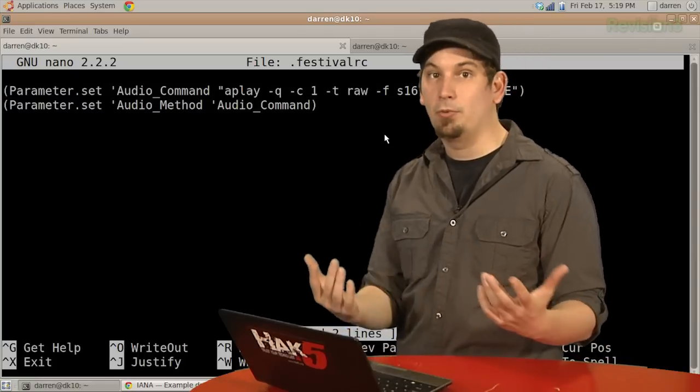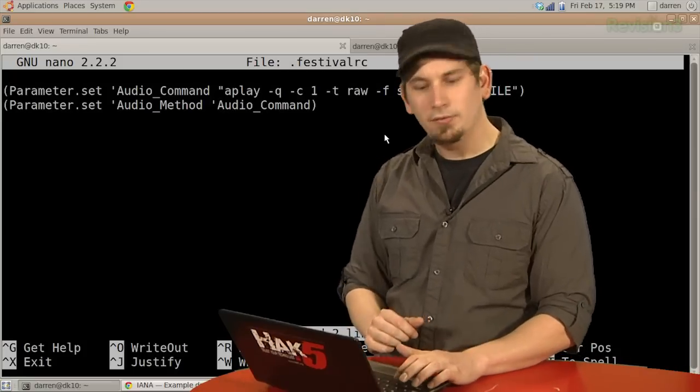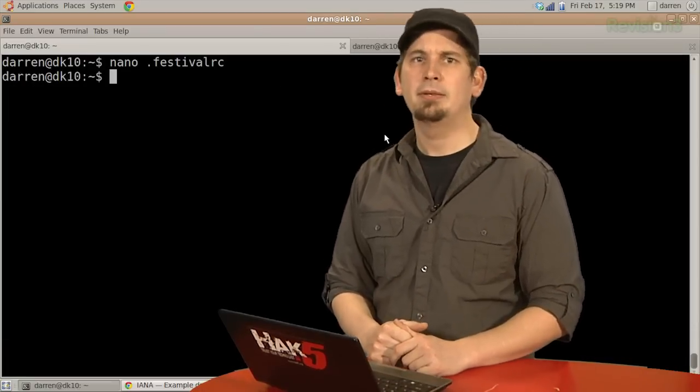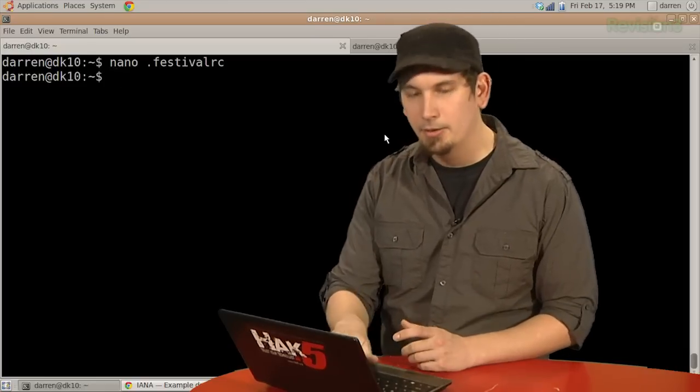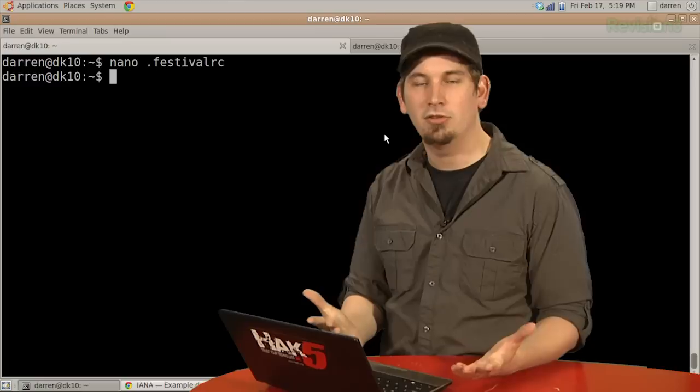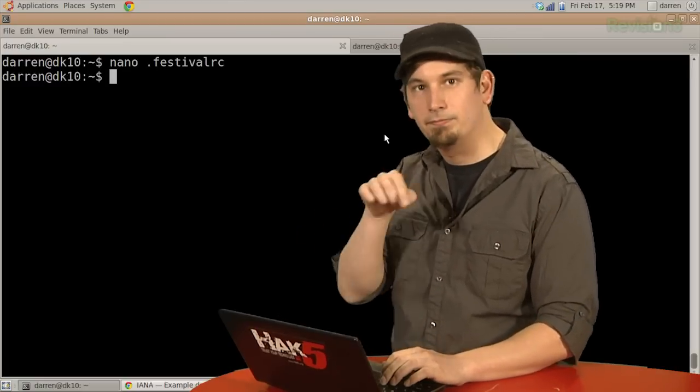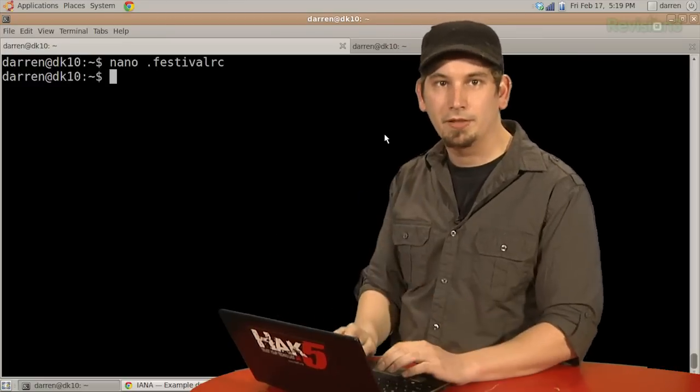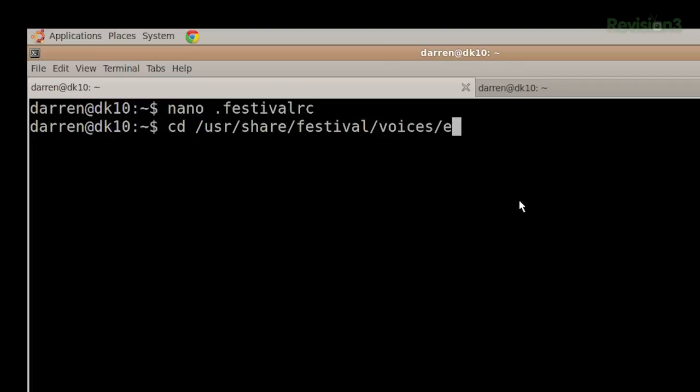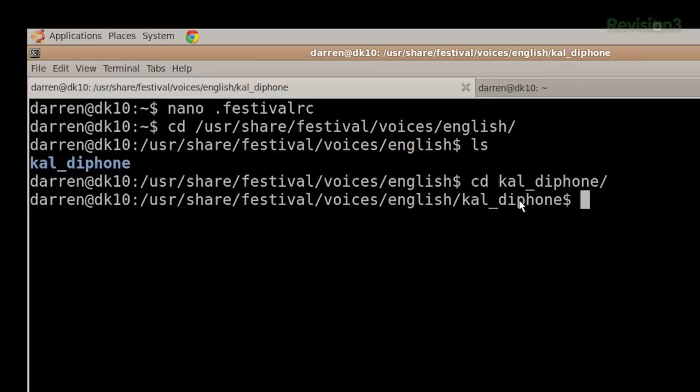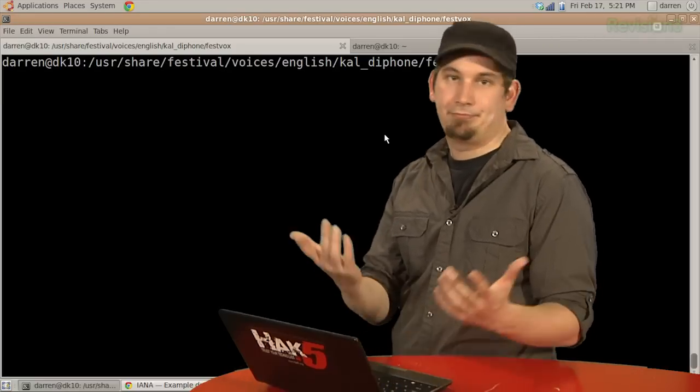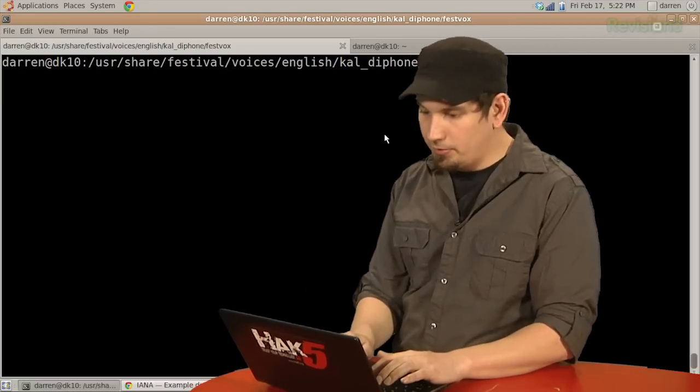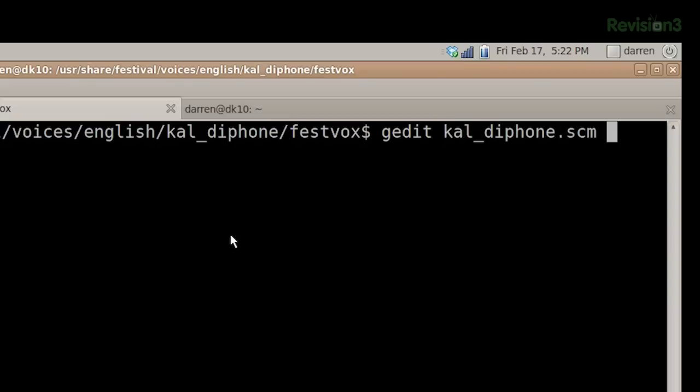Also, you may be wondering to yourself, like, hey Darren, that's a really cool nifty thing, except this text-to-speech guy, he speaks really slow. I want him to talk faster. And I'd be like, well, yeah, I know, right? Doesn't everybody want to talk faster? Isn't that why you guys tune in? Because we talk really fast and it's a lot of fun, right? Okay, well, anyway, the place where you fix that is in slash usr slash share slash festival slash voices. And in my case, it's English. What's in here? And then it's in cal diphone. And then you're going to find another directory in here called fastbox.